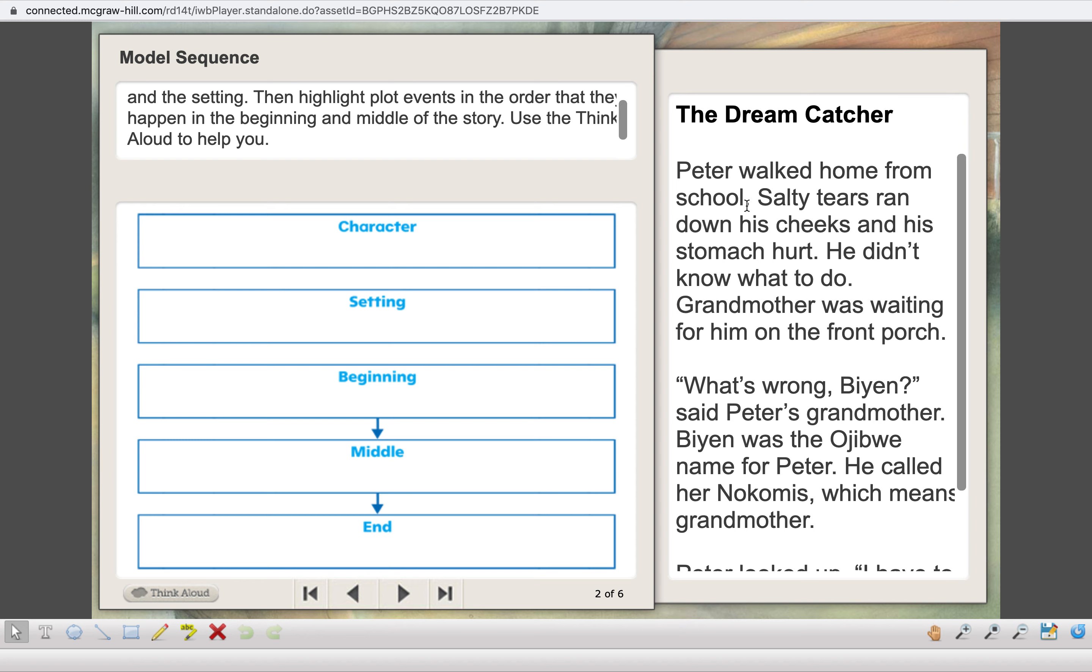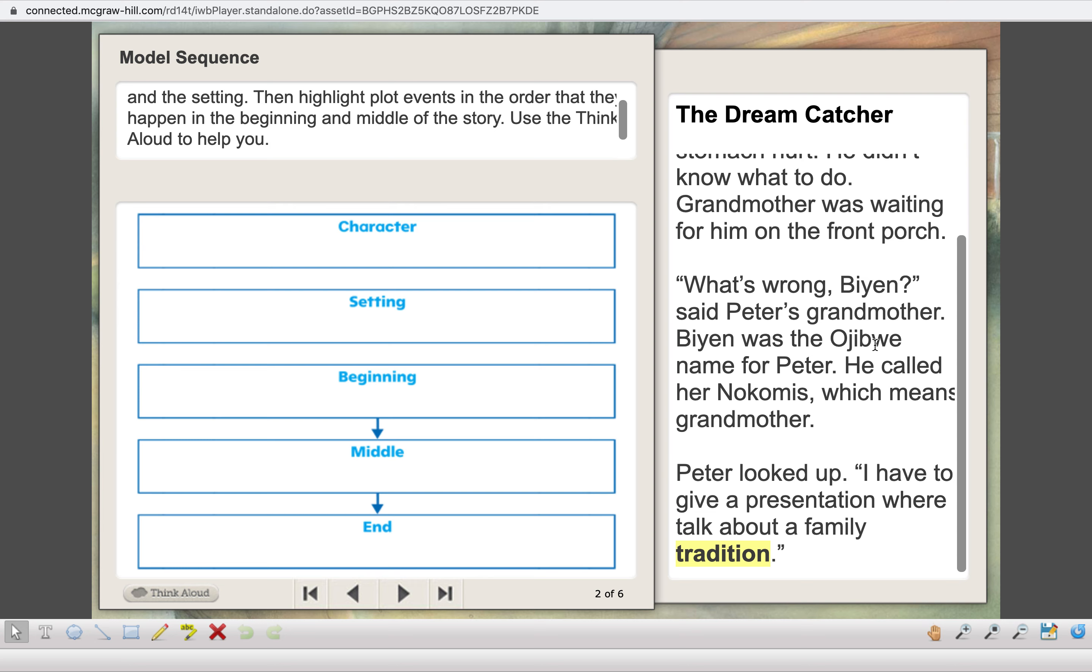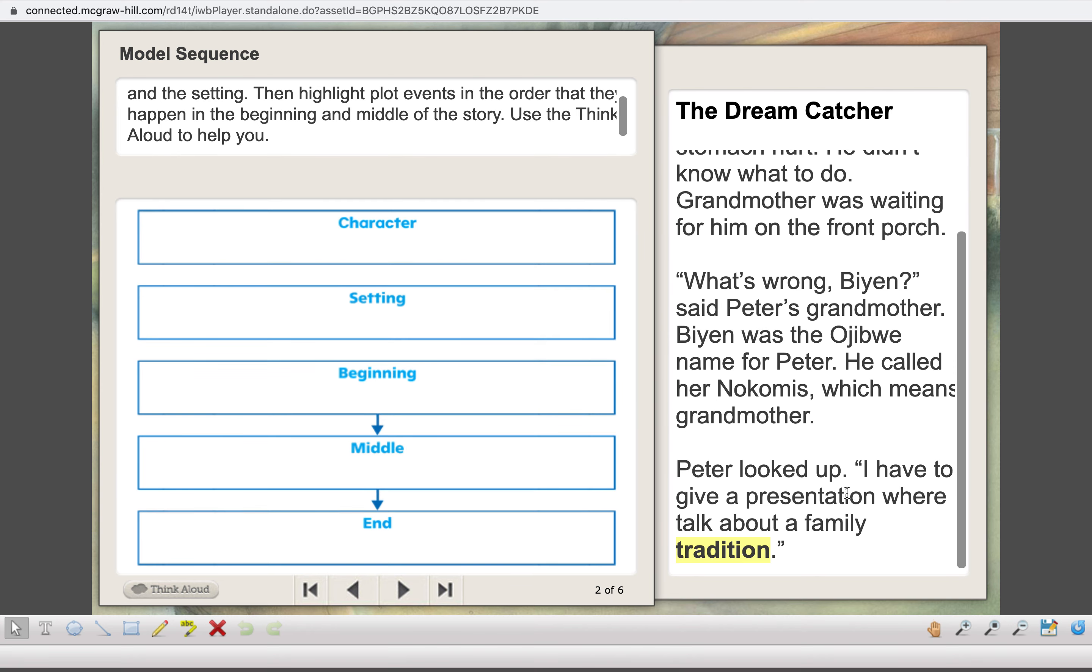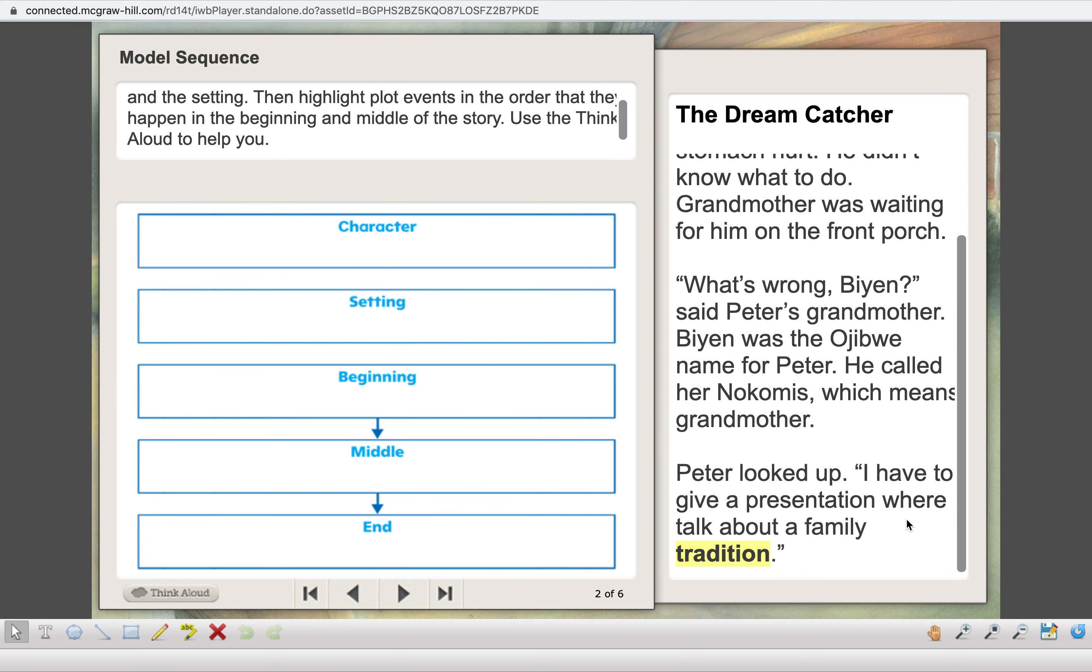Now, to find what the sequence of this story is, we're going to look at our book. As you read Dreamcatcher, knowing the order of plot events will help you understand what happens in the story. What are plot events? Plot events are the beginning, the middle, and the end. Let's go ahead and look at Dreamcatcher, and we're going to highlight the plot events in the order that they happen in the beginning and middle of the story.